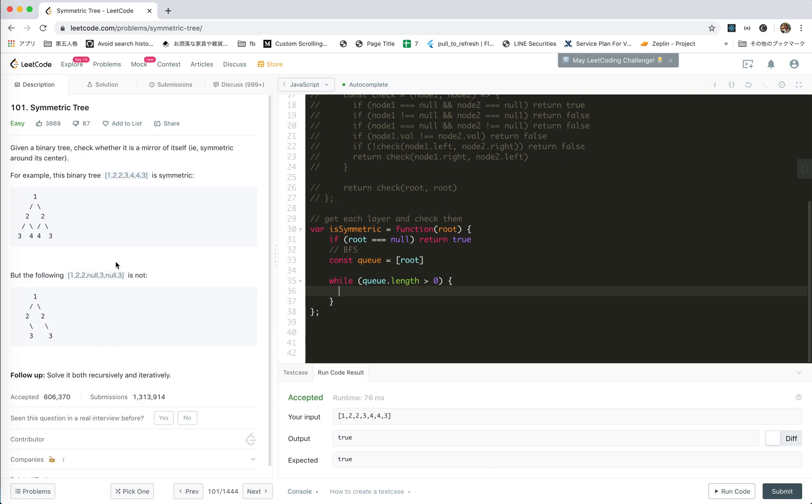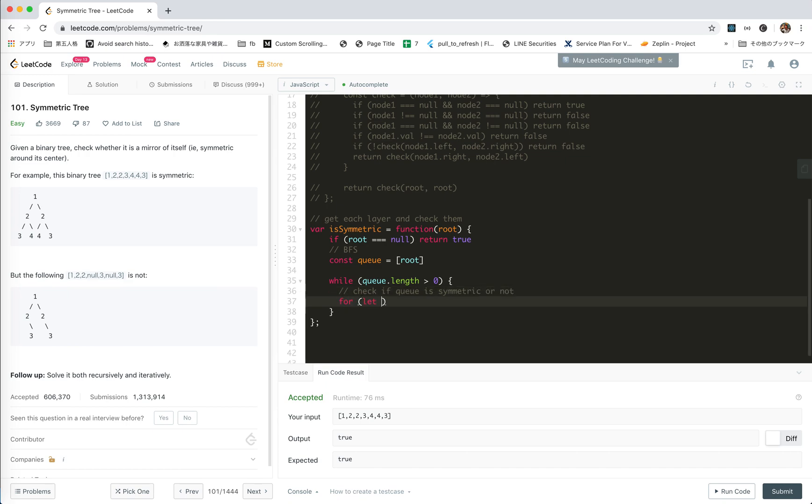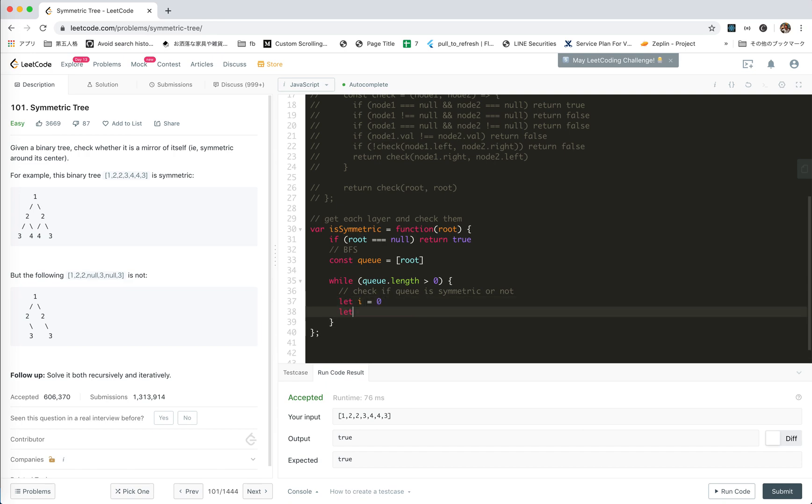And while queue is not empty, while there is layer, we will get the nodes out. And of course we will check if q is symmetric or not. We just compare the first and the last and then next one, and check them one by one. i equals zero, let j equals q.length. While i smaller than j, when i equal it's okay.